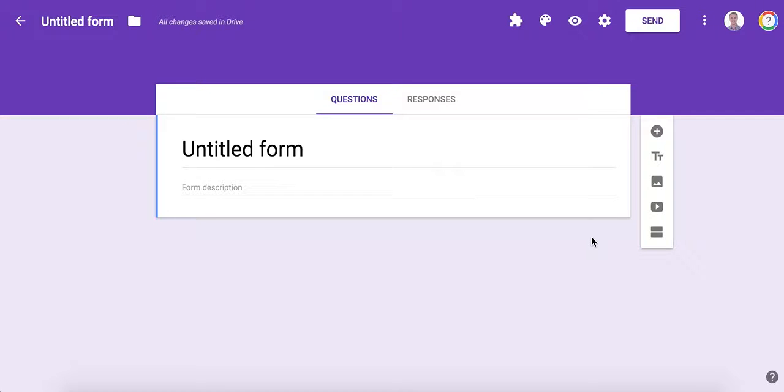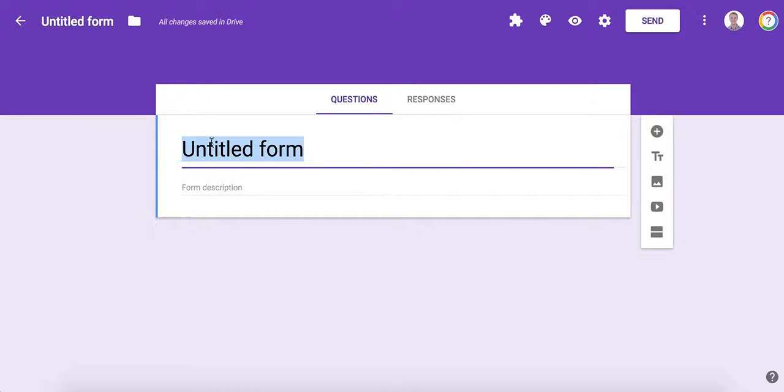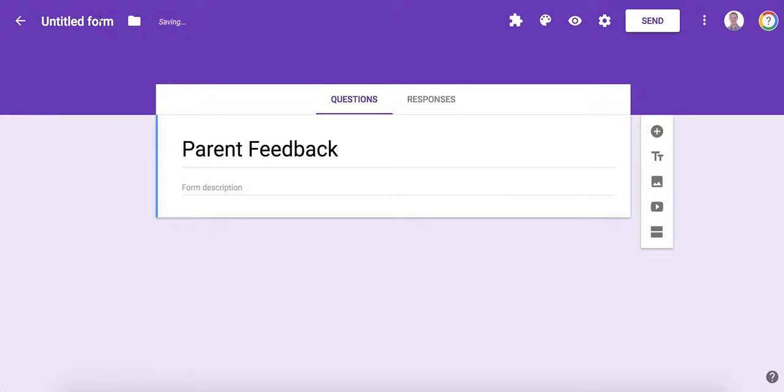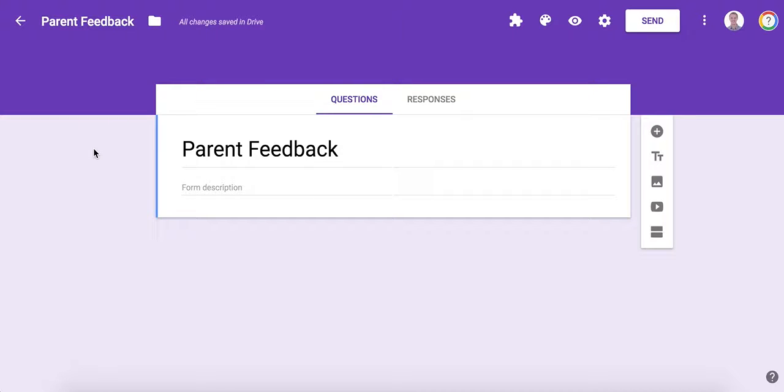This is using Google Forms to create a survey. The first thing you want to do is name your survey and then click here after you add your title, so it will automatically put your title up there.